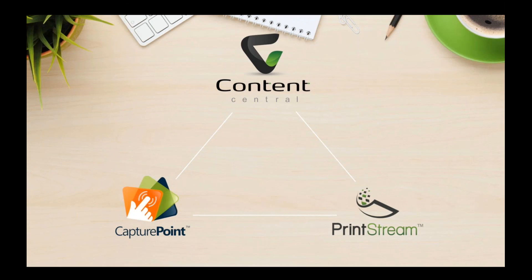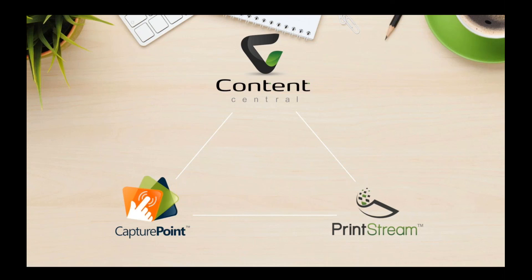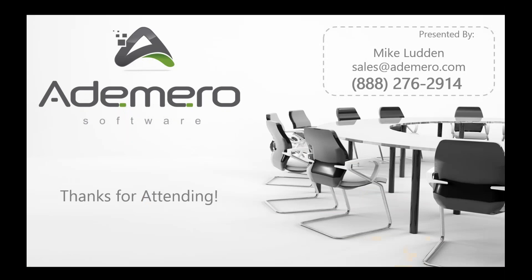So we'd like to extend an offer. Feel free to touch base with us following this brief webinar today to get a closer look at Content Central or CapturePoint or PrintStream. And one of the things that we're going to go ahead and extend to you is what we call customized proof-of-concept demos. So touch base with your rep, and we can go ahead and get you set up for a customized demo so you can take a closer look and see if any of these products we discussed today would be a good fit for your office.